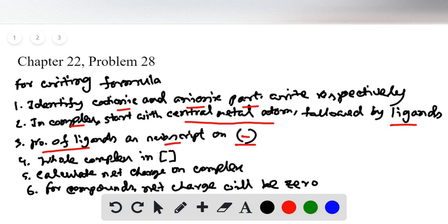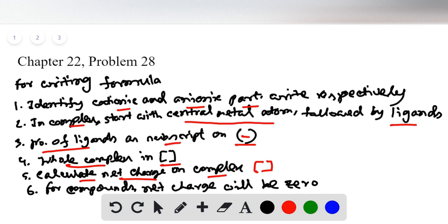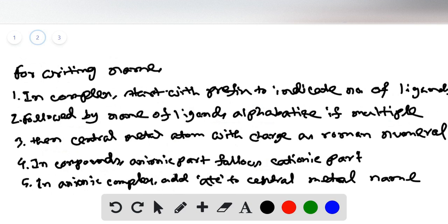Put a square bracket around the whole complex. Then calculate the net charge on the complex — if the complex has any charge, put it outside the square bracket as a superscript. For compounds, the net charge will be zero, so make sure the net charge on your compound is zero.